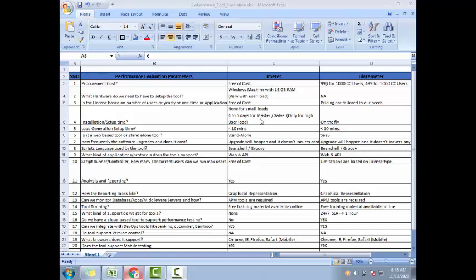So I have this tool evaluation template here. Somebody who is not a manager or lead might be wondering when this performance testing tool evaluation happens. Usually if you are a manager or a lead, you get to do this, or if you are working for a small company. Typically this happens at the very starting of your performance testing, while the NFRs or after the NFR gathering is done. A manager or a lead is expected to create this activity.